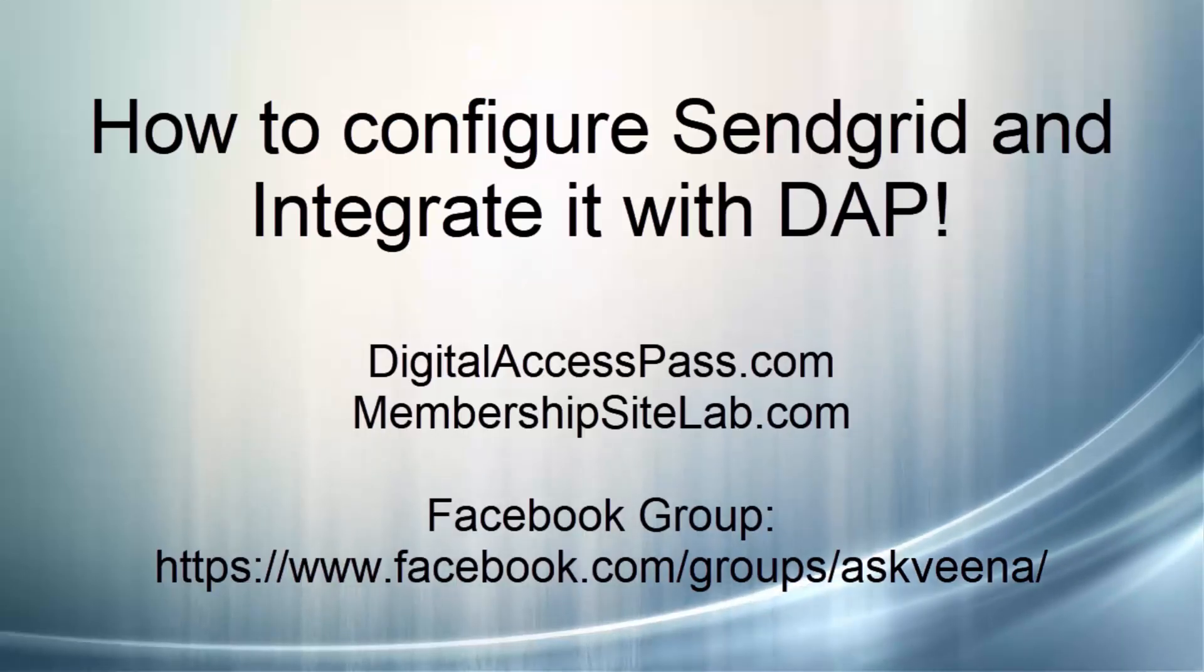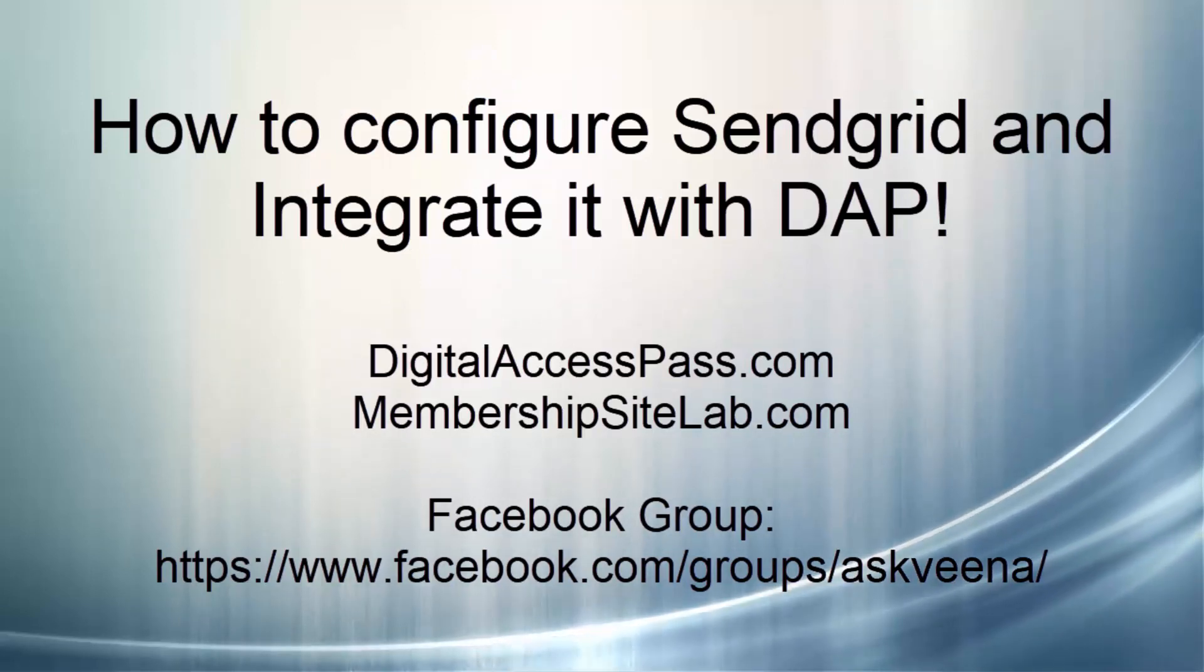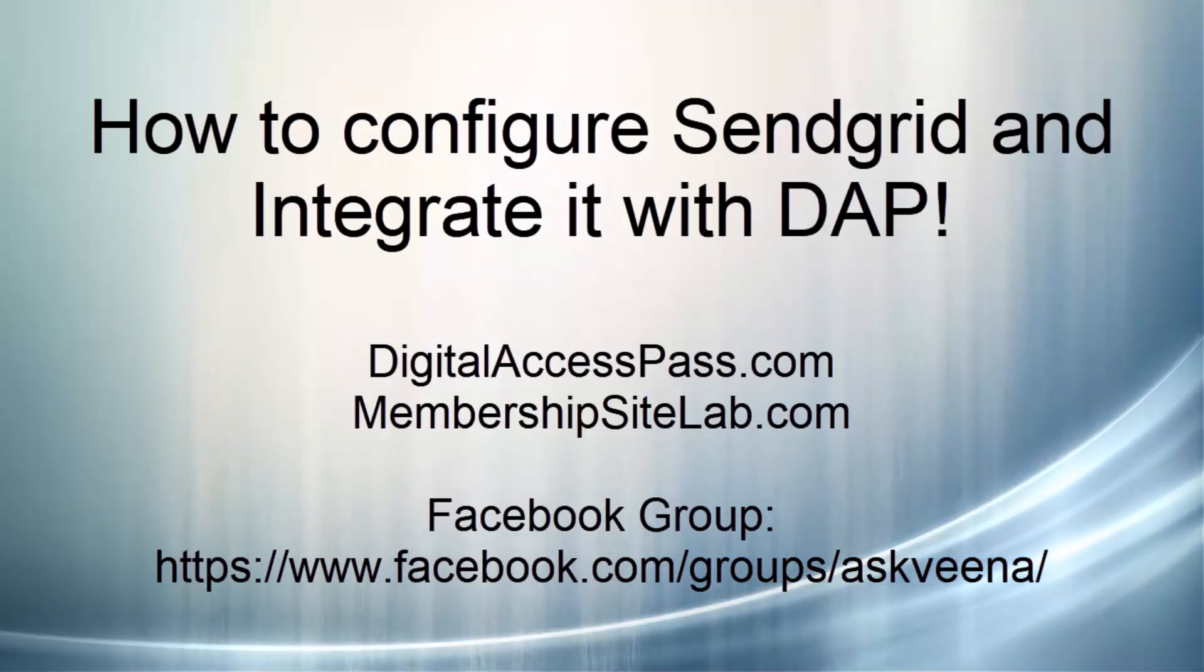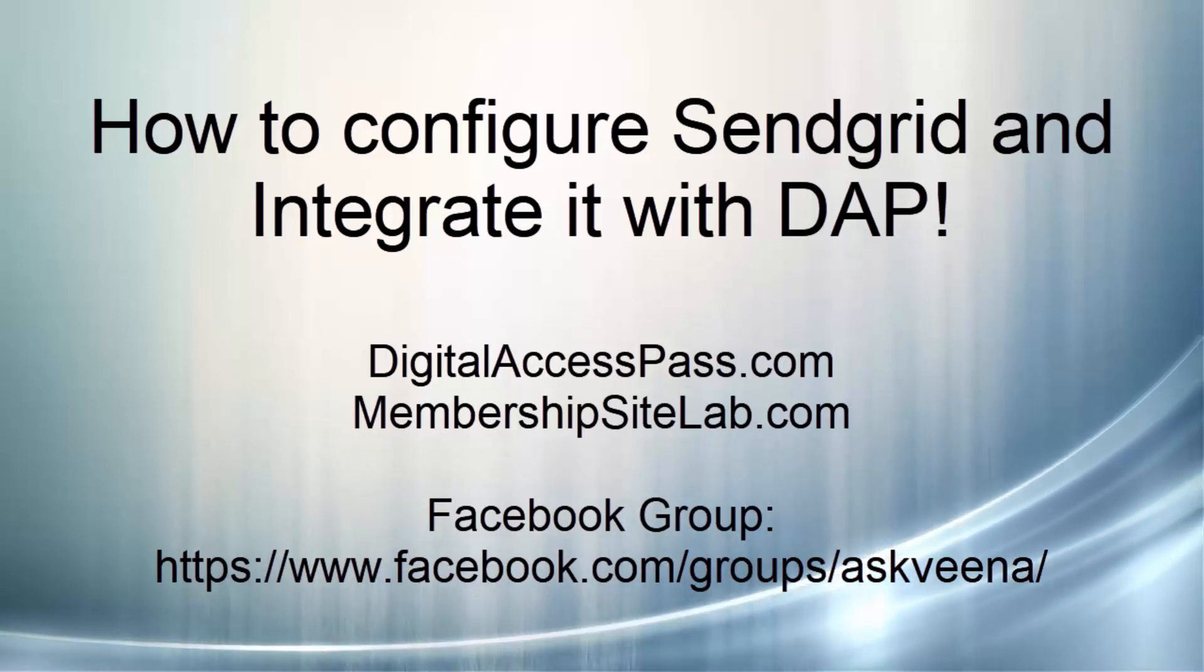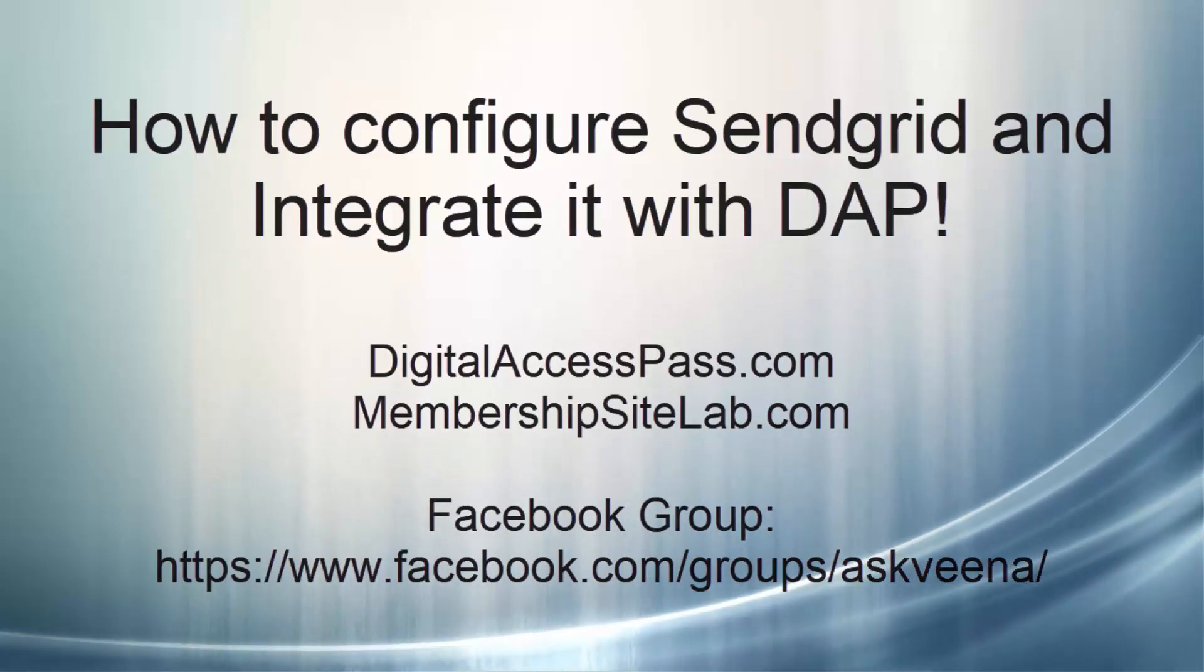So I hope this was helpful. And if you have any questions, comments, you're welcome to join my Facebook group, or you can just post a comment here in this post, and I'll be happy to answer them for you. My name is Veena Prashant. Thanks for watching.